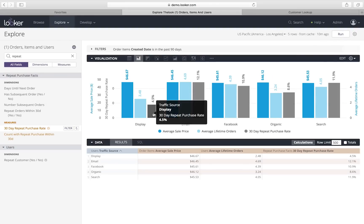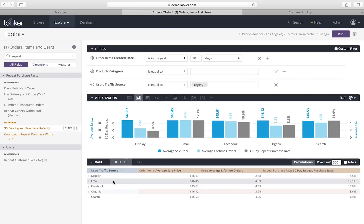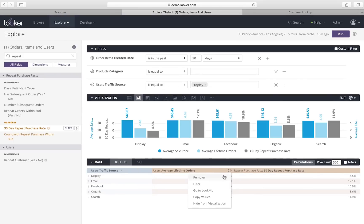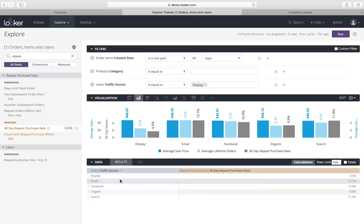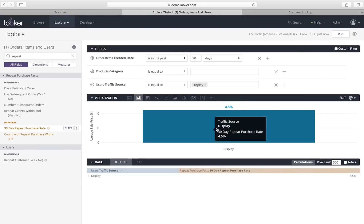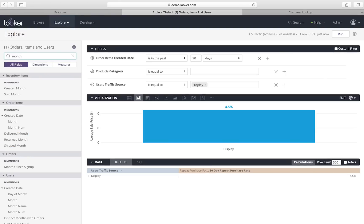Sure enough, they are much lower than users who are coming in from other sources. So, I'm going to focus in on that by removing these other fields that I'm not that interested in. And I'm actually going to filter down to the display users so that I can look just at them. And we see now that only 4.5% of them are making a second purchase within 30 days. That's not great.